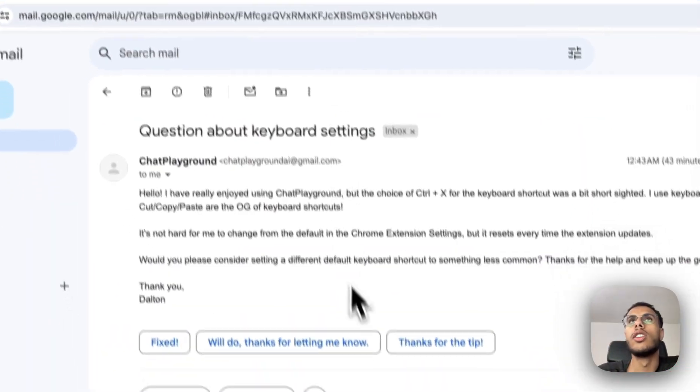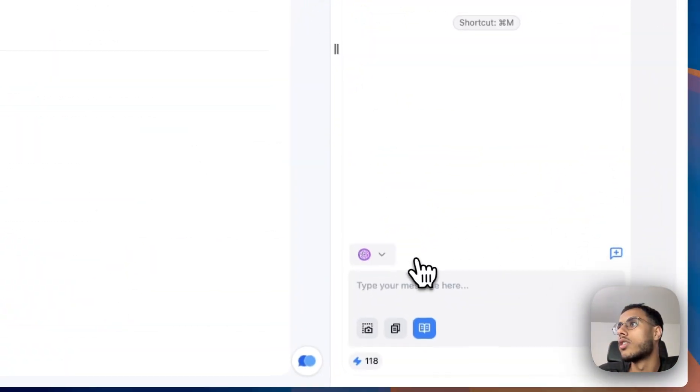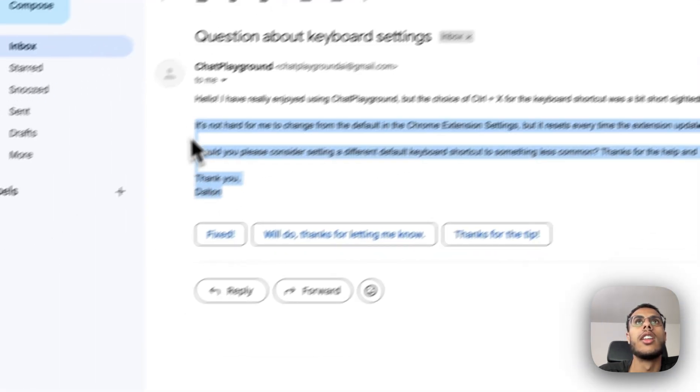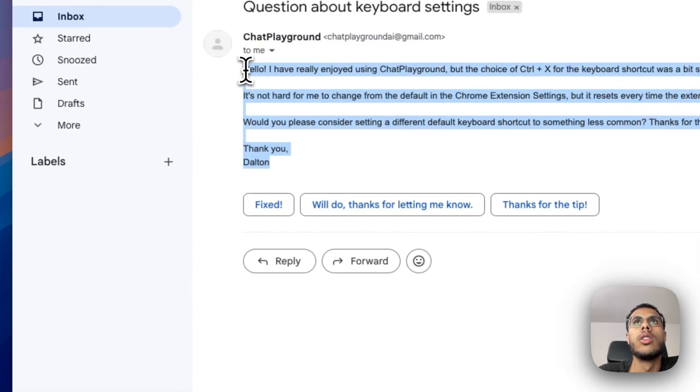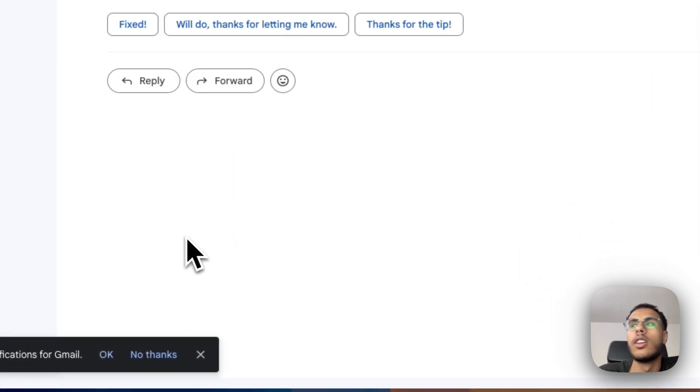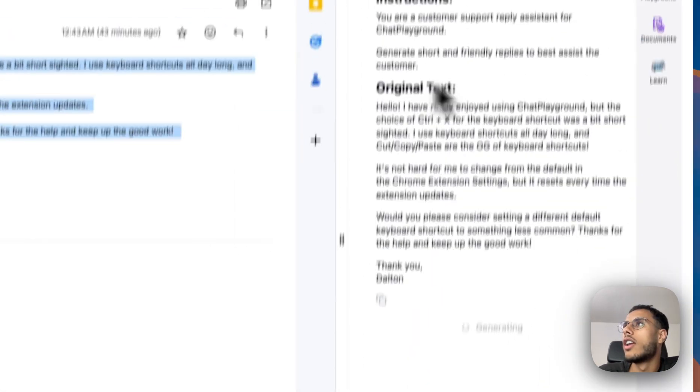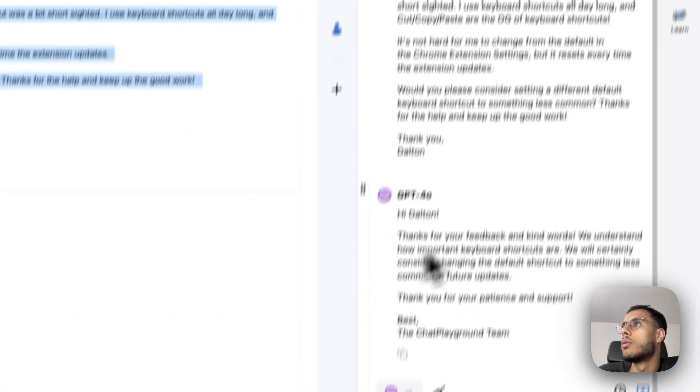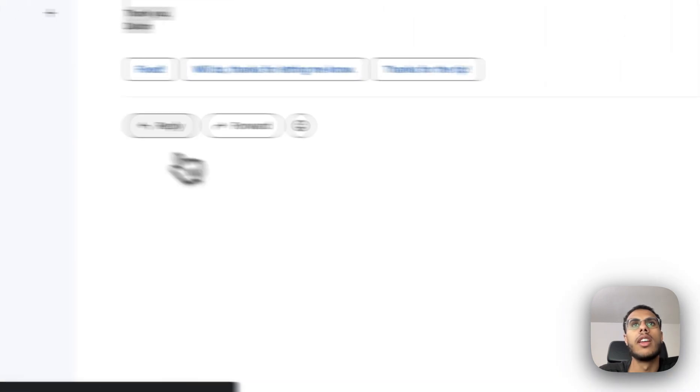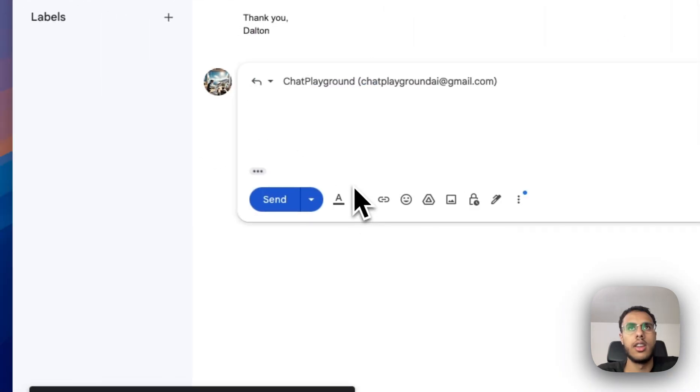Another way we're using this feature is for our customer service. So here, I have a customer support ticket that I need to reply to. So I'll go ahead and highlight it. I have a customer support prompt, and my AI writing assistant is going to come up with a reply. And I can just copy and paste it. And boom.